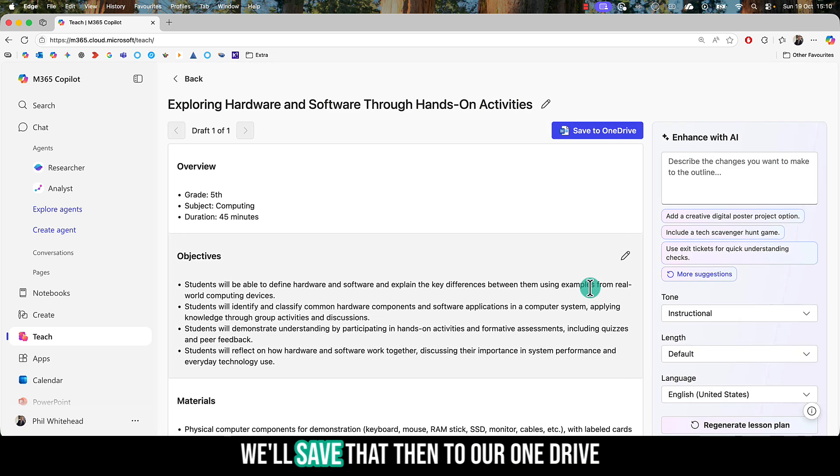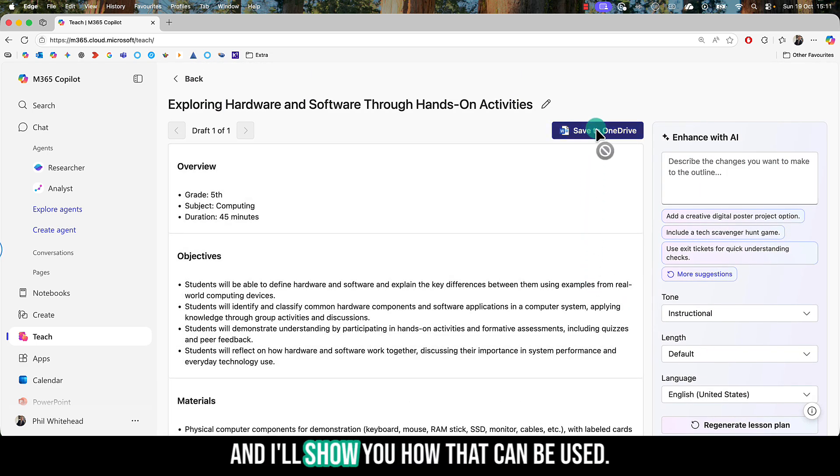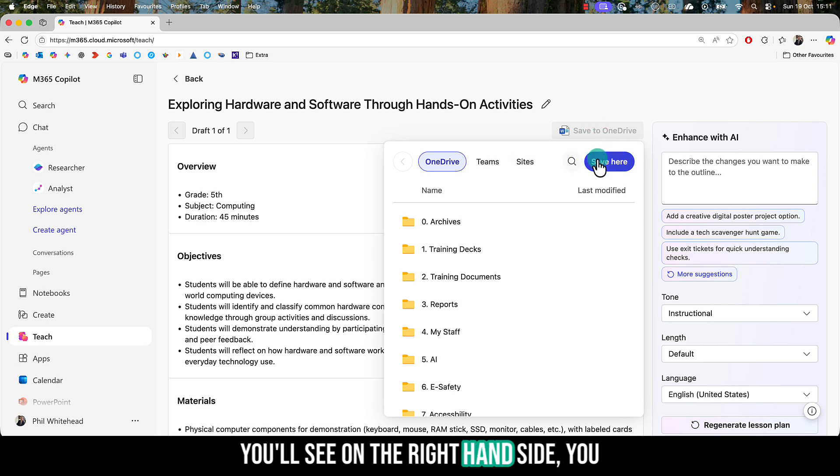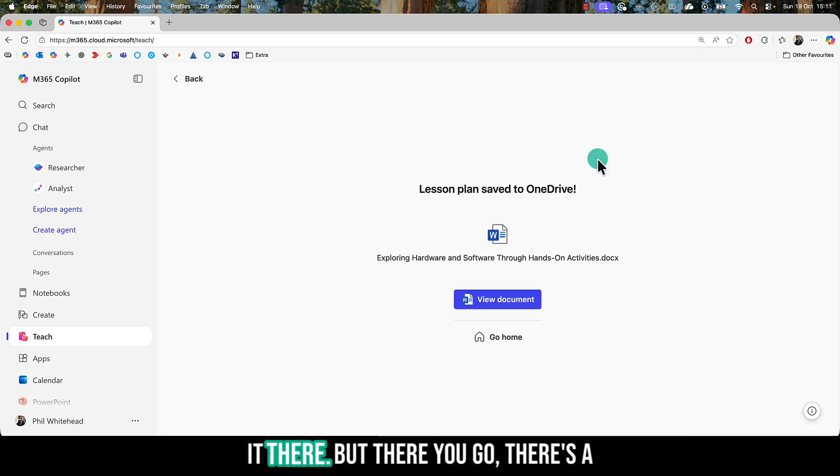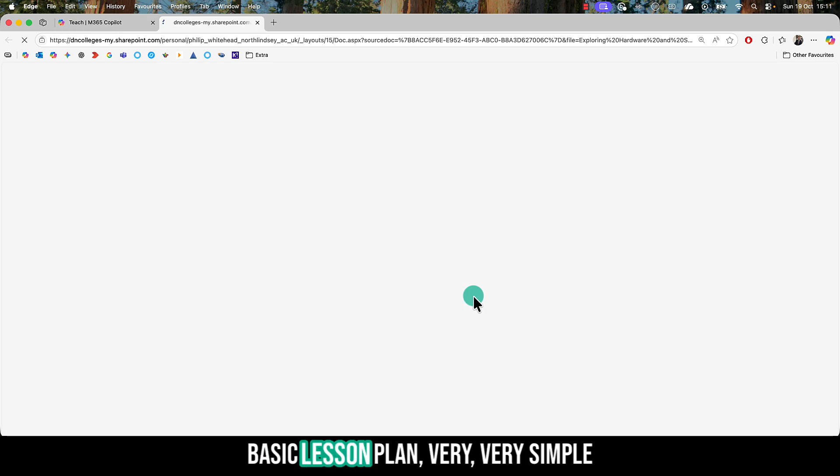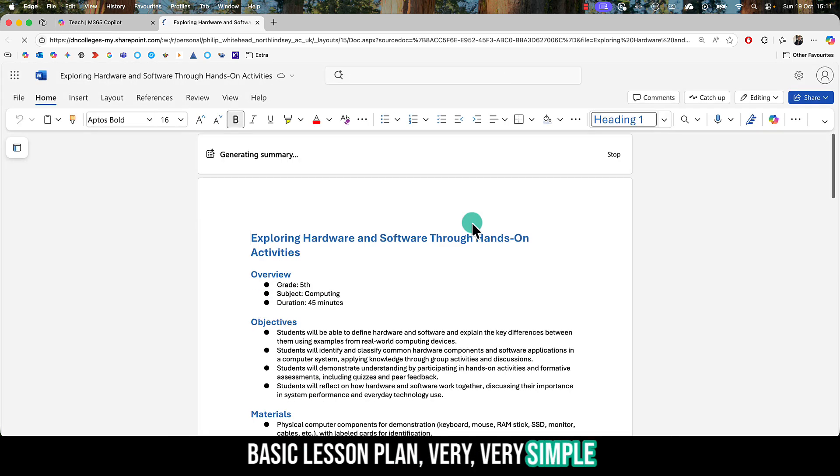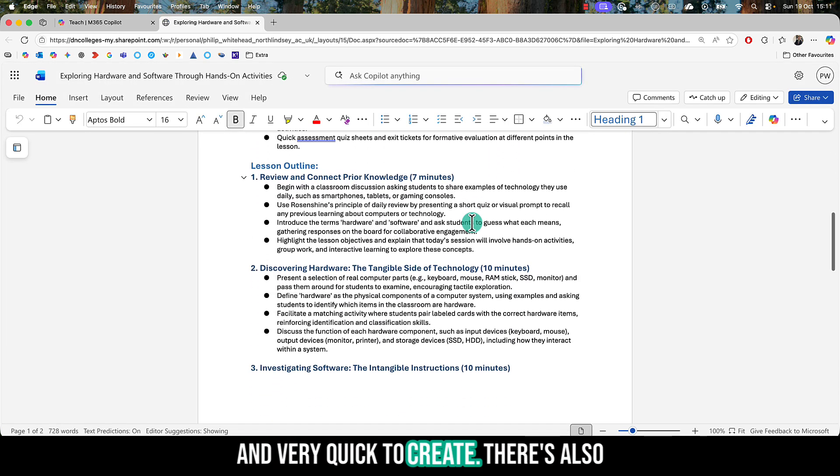We'll save that to OneDrive, and I'll show you how that can be used. You'll see on the right-hand side, you can also enhance it and improve it further. There you go - there's a basic lesson plan. Very simple and very quick to create.